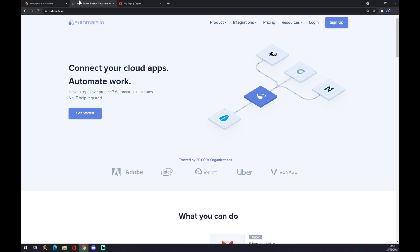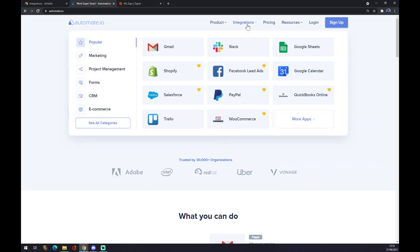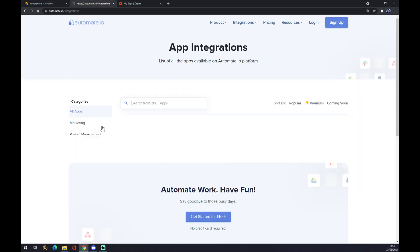When we are at automate.io, we want to go to the top corner of our screen and hover over integrations. Once we are here, we want to go and slide to see all categories.